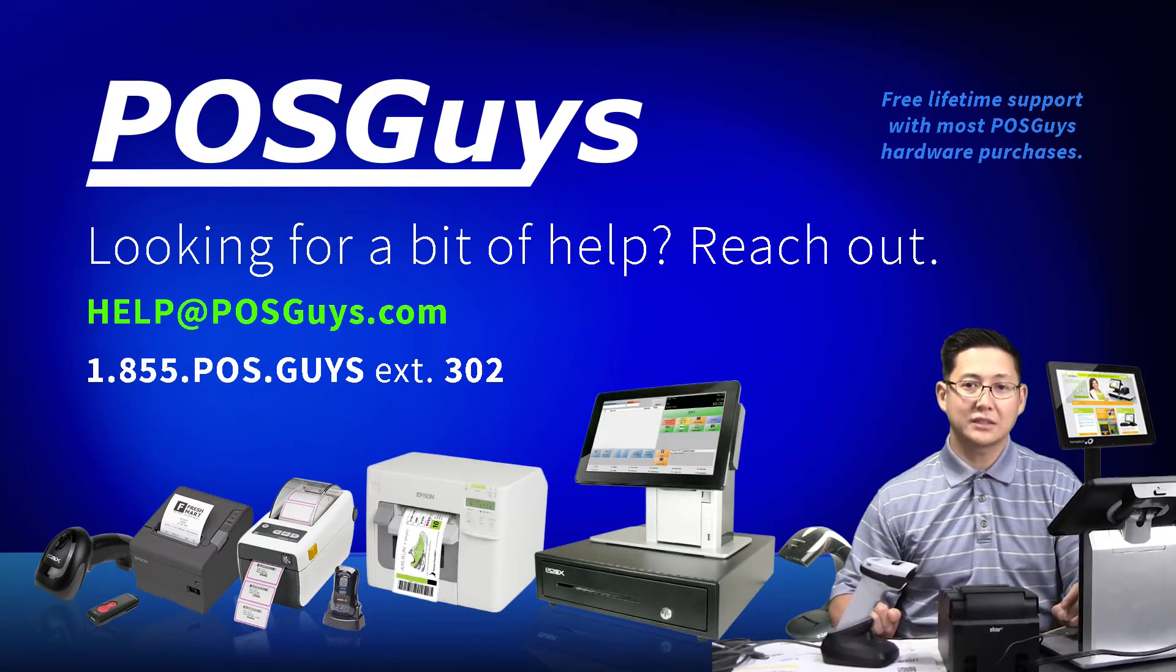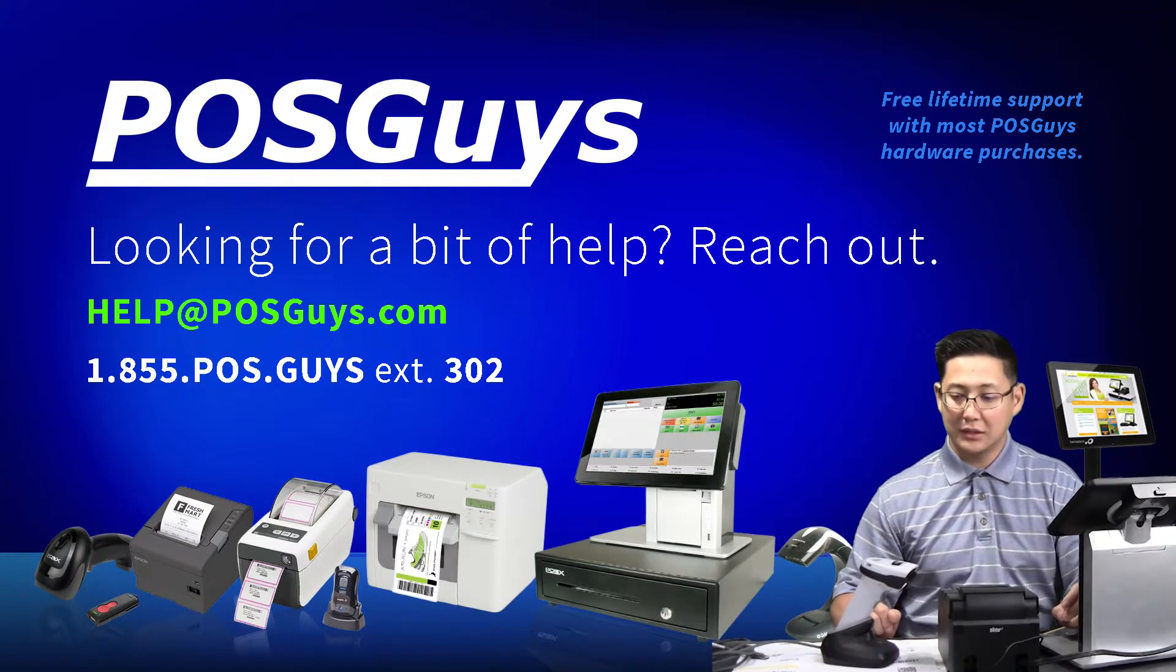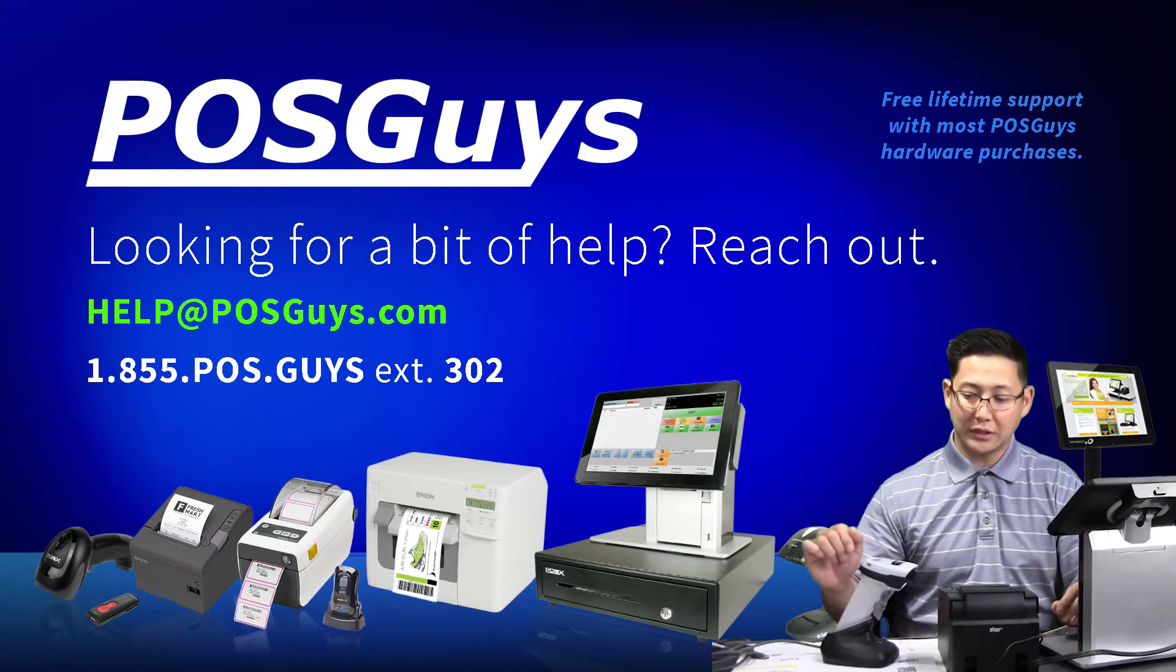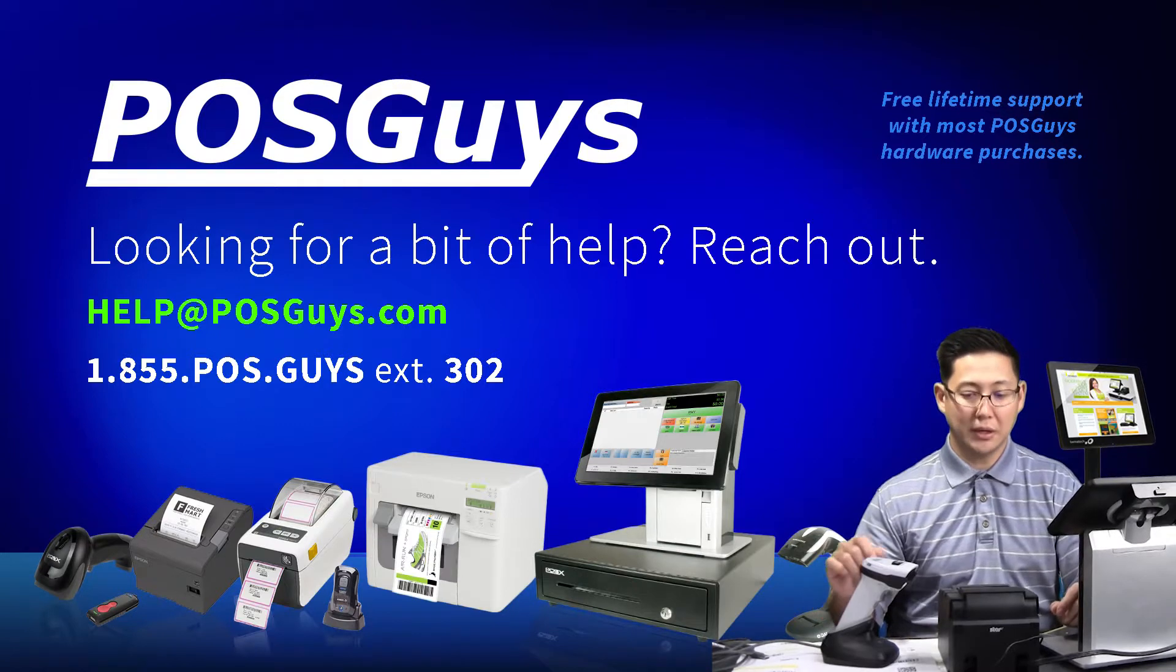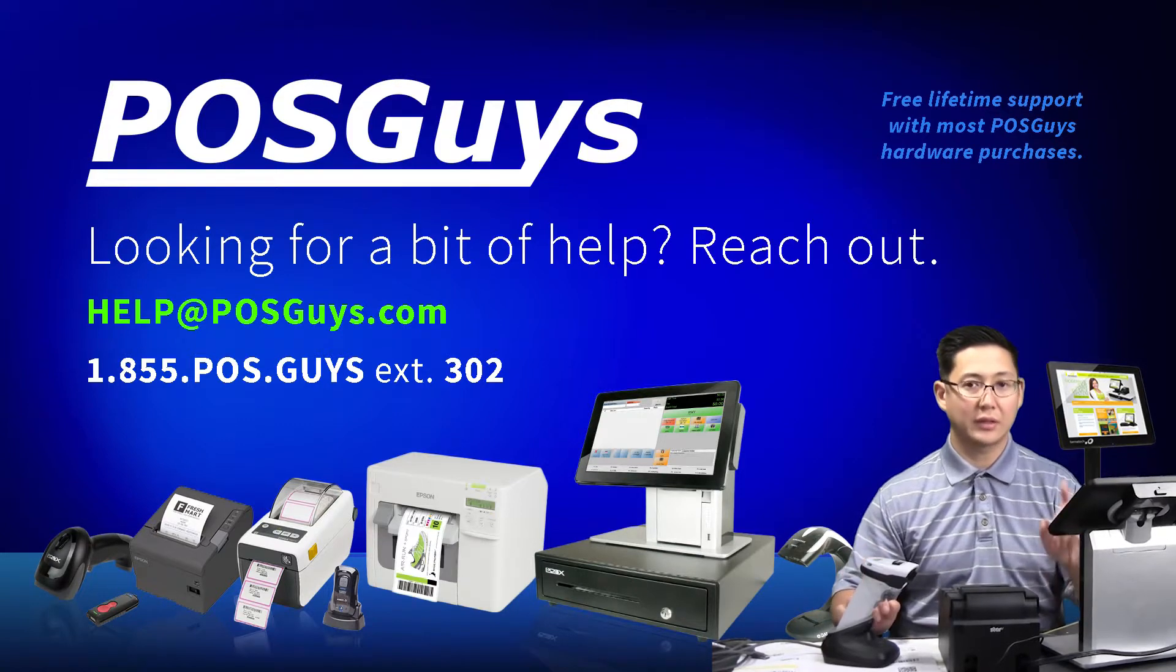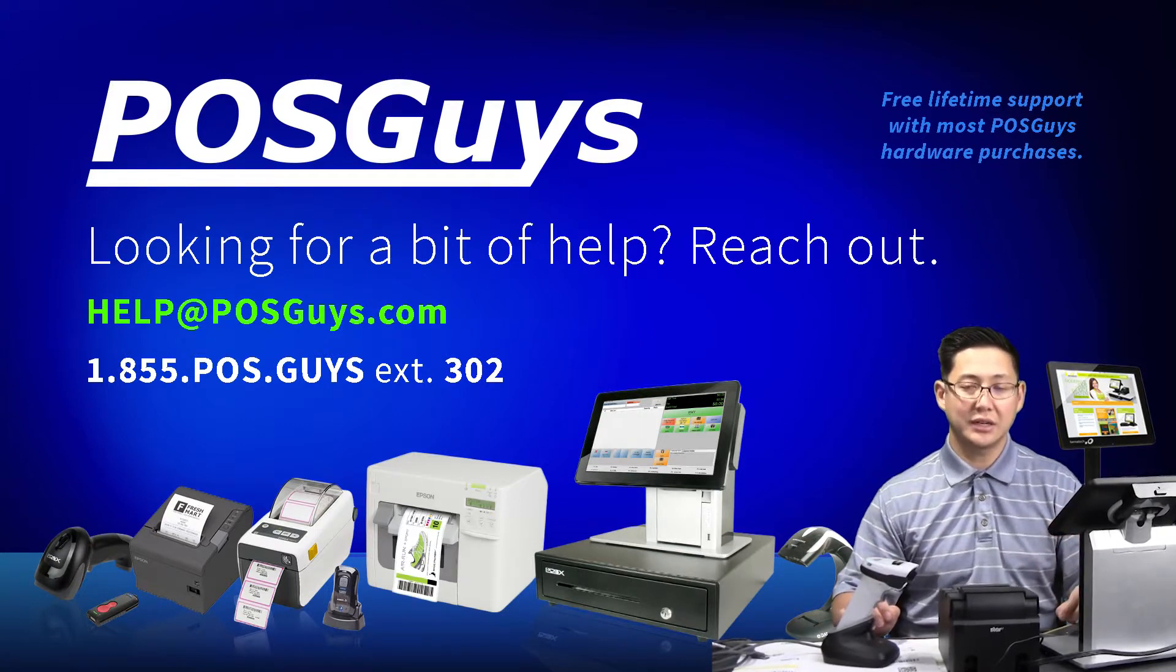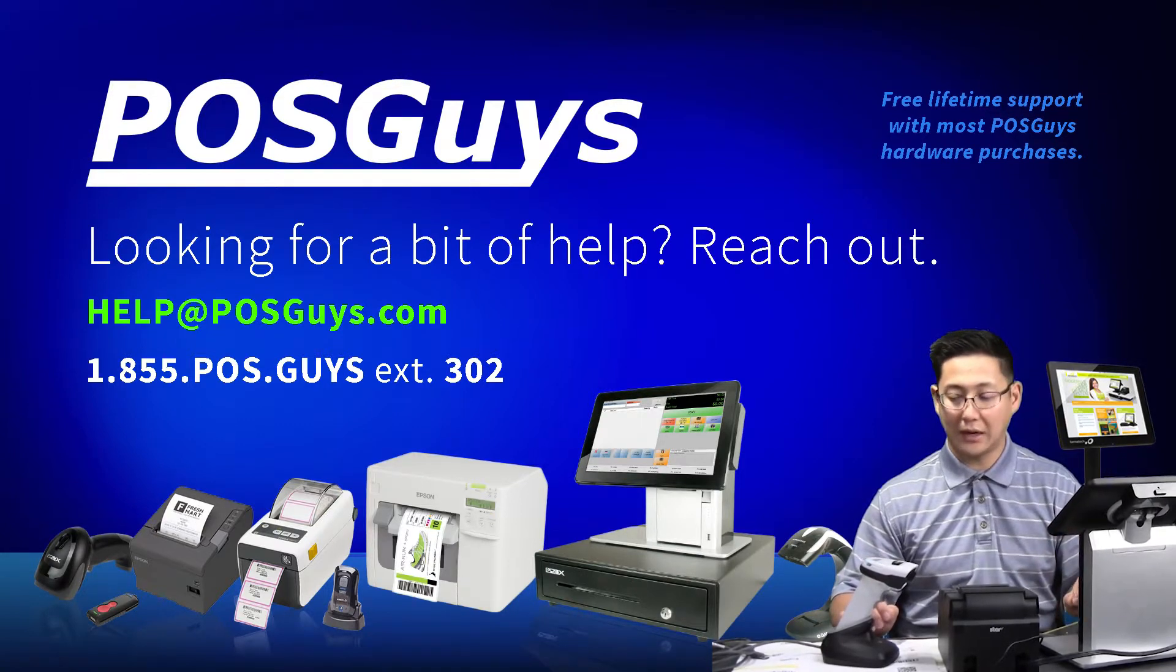Hi, Travis from POSGuys.com. Today we're going over the DS2278 and pairing it with iOS and using it in iOS.